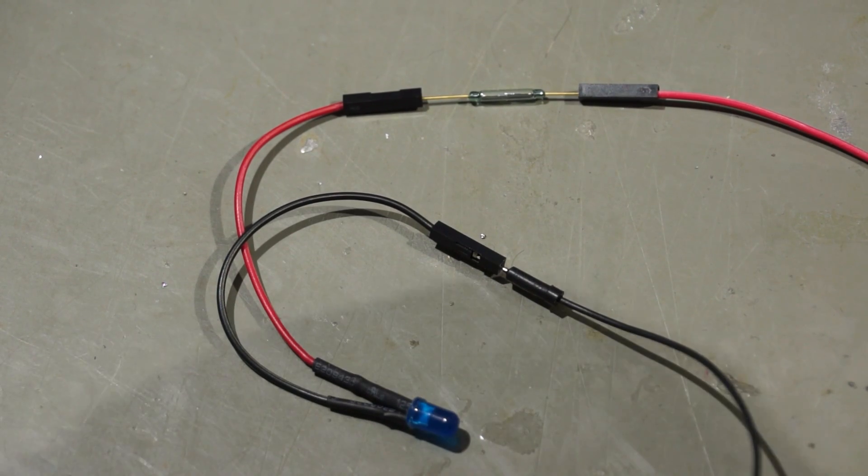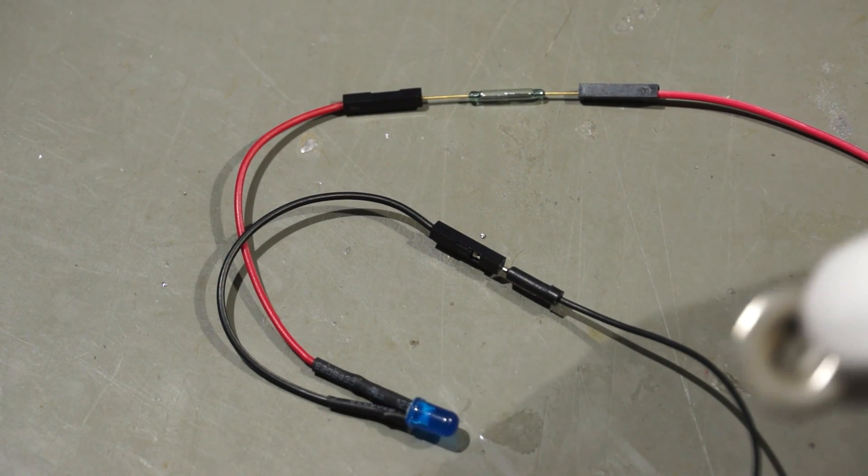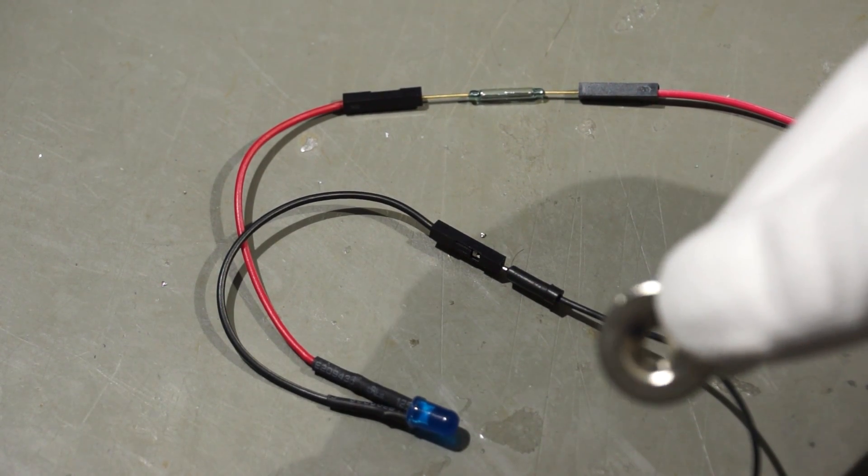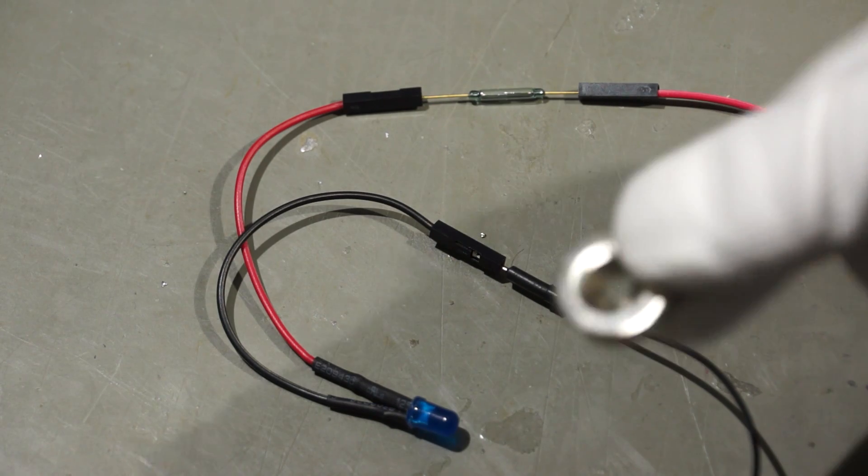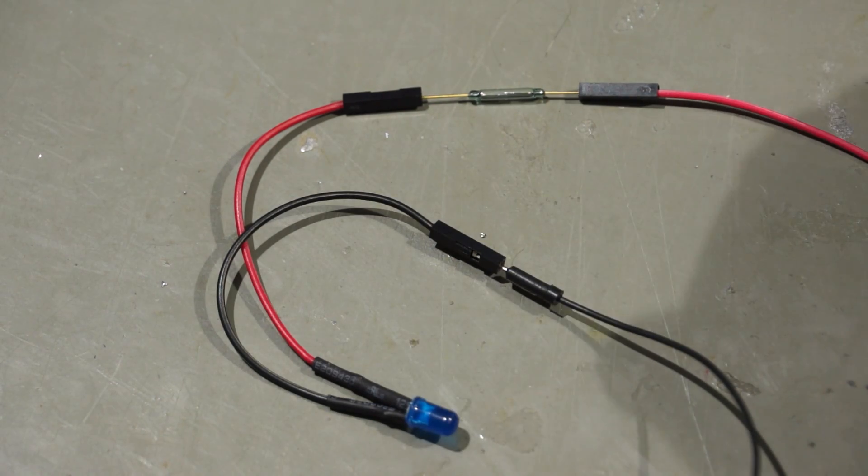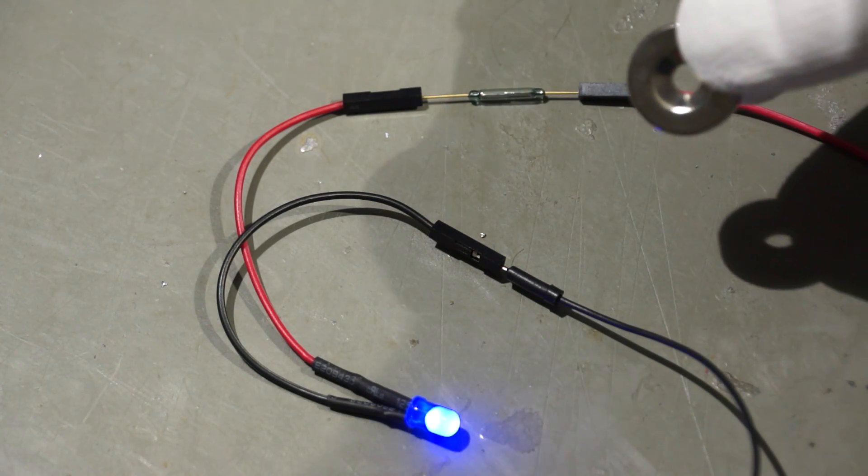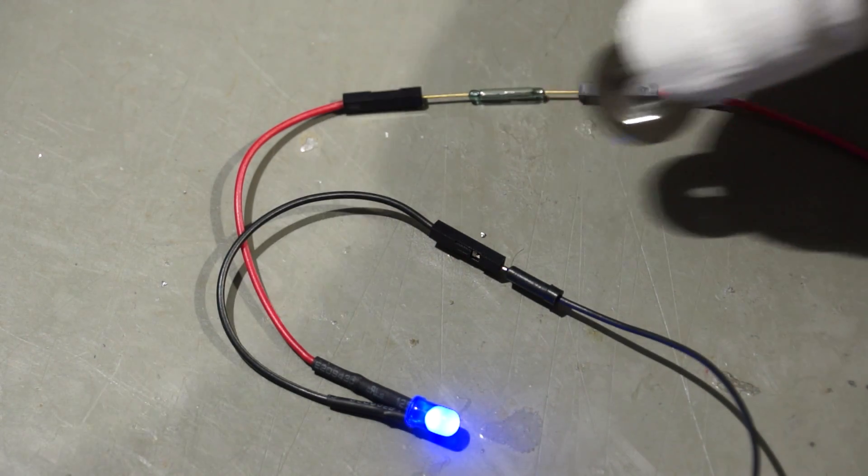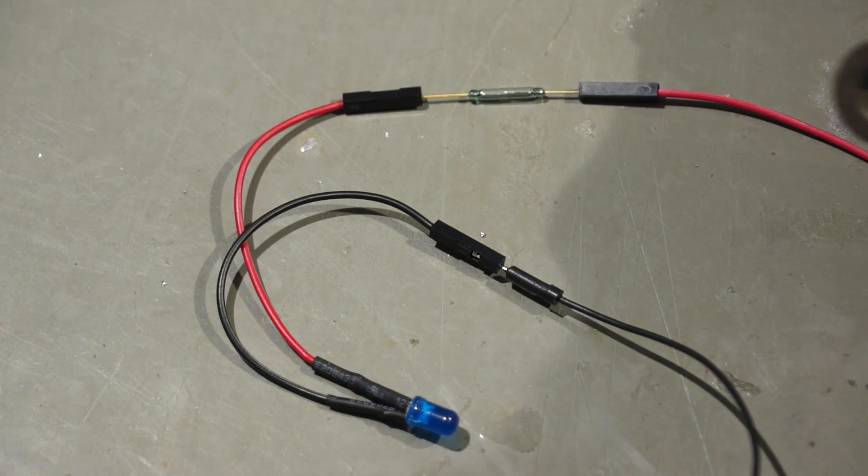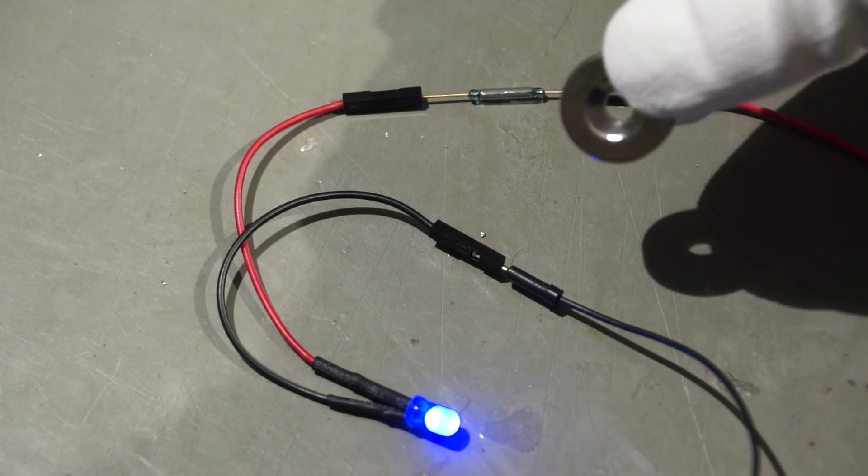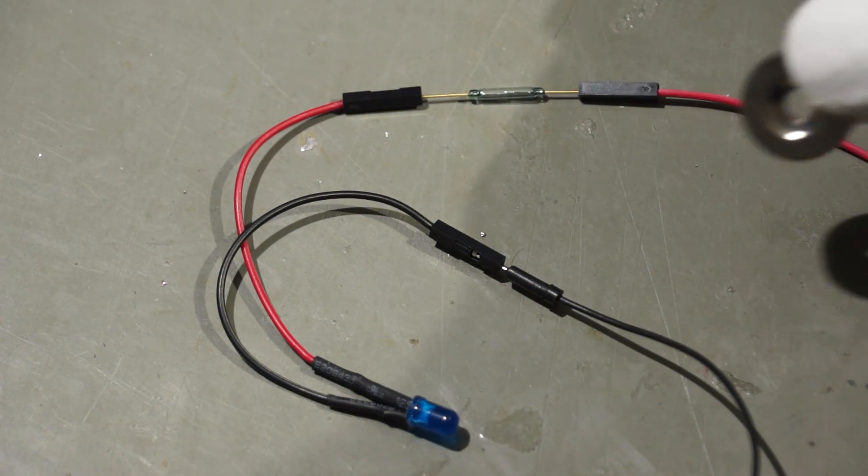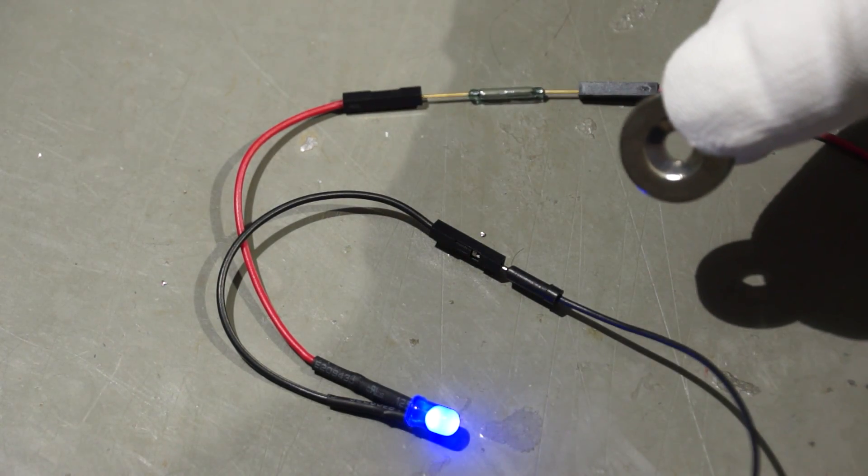Or we replace the relay with a reed switch. A reed switch closes contacts if a magnet comes close. So we can trigger the ESP with a mechanical movement like a door or a window.